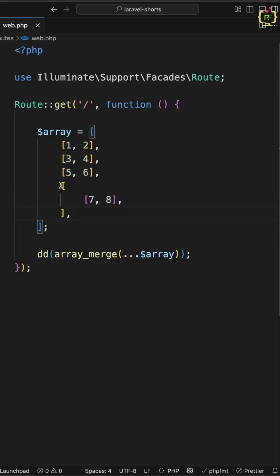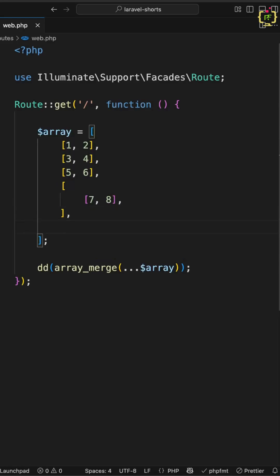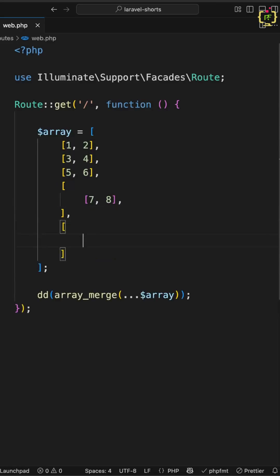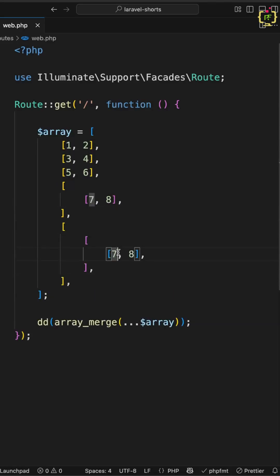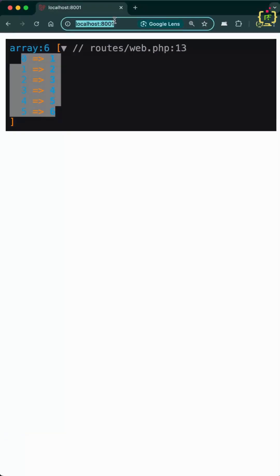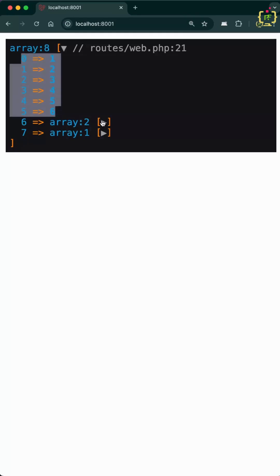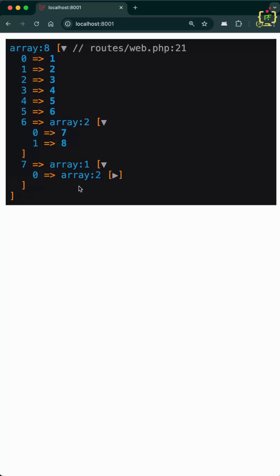Now let's make it a more nested array. I'll copy this element and paste it inside one more level, and change the element to 9 or 10. Now if we navigate to the browser to see the result and refresh, this has flattened only one level and kept the rest the same as it is.